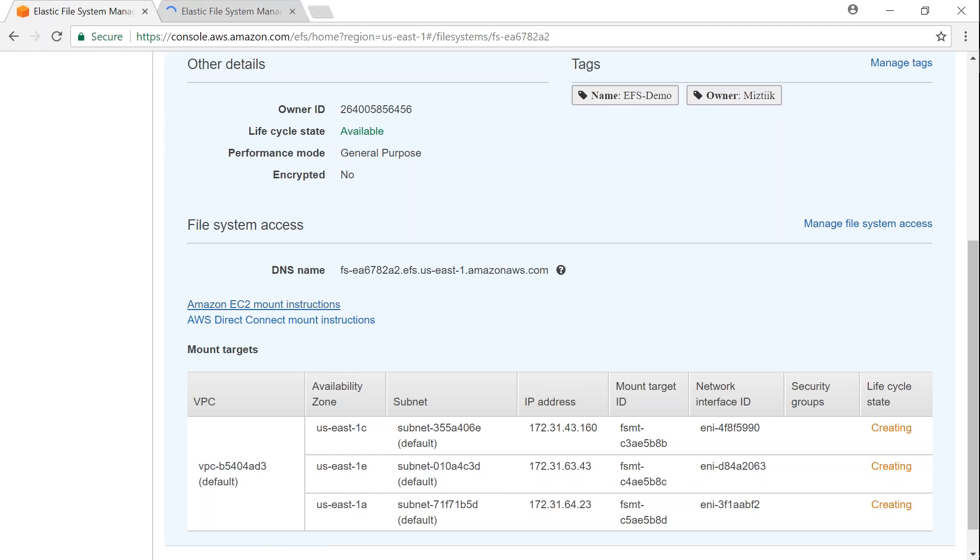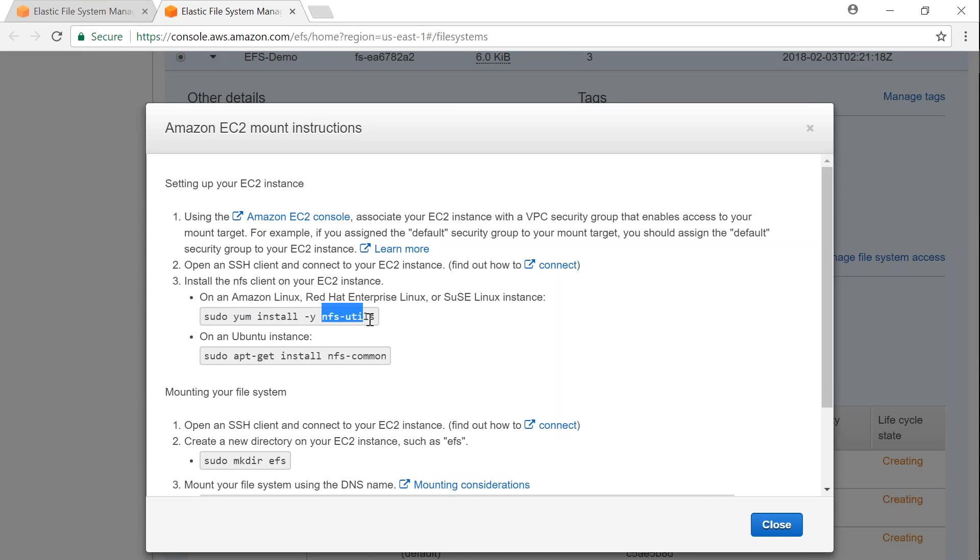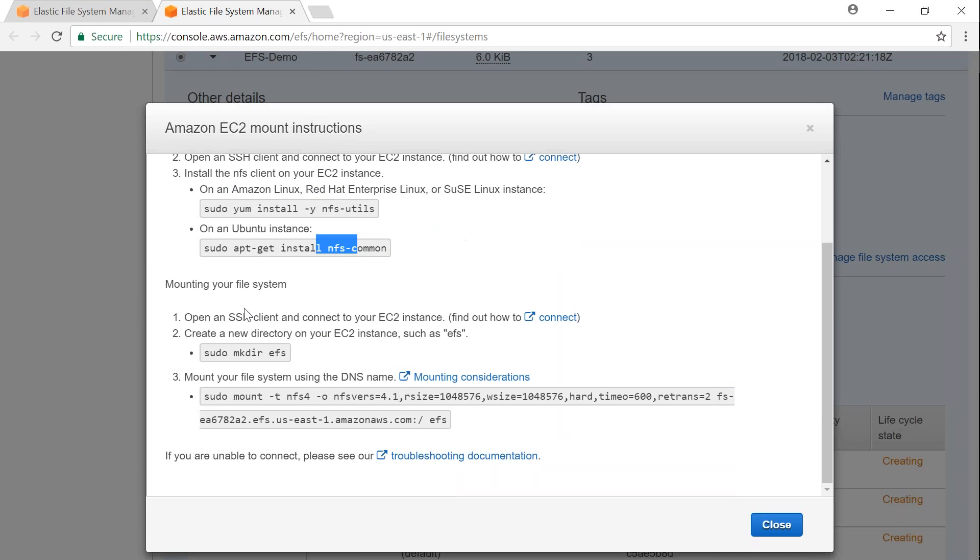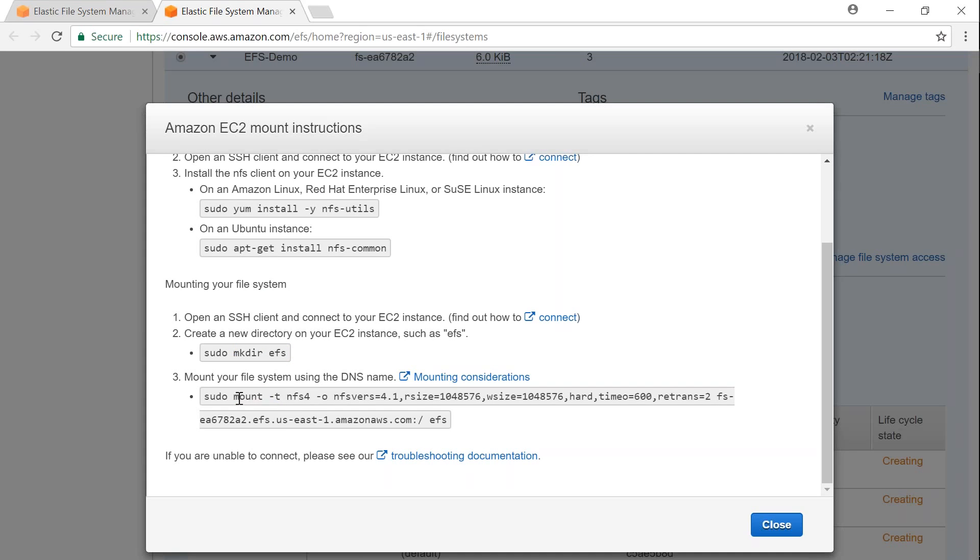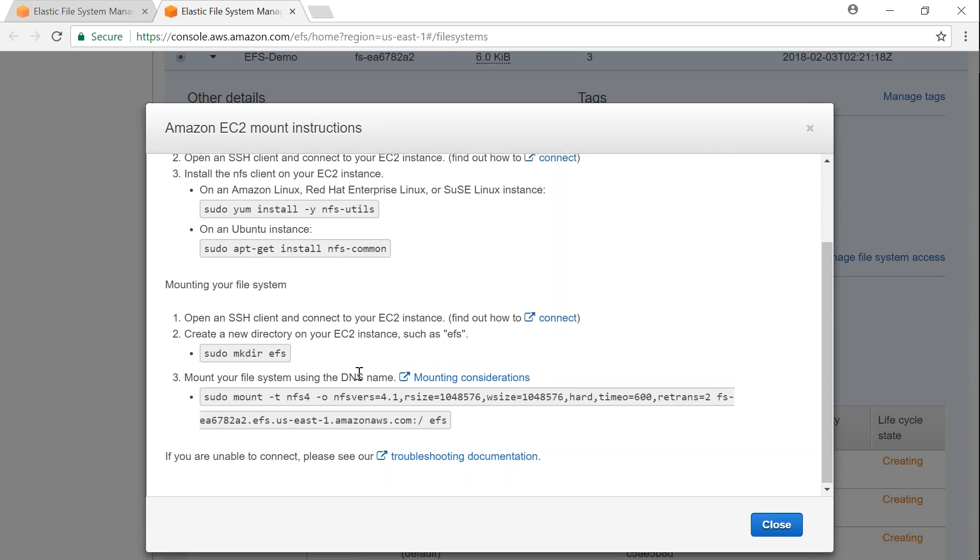Amazon will give you the commands that you need to run for mounting your file systems in your Linux machines. So as you can see here, the commands are given. If you're using Amazon Linux, it says that you need to run this command to install the NFS utils package. And if you are on Ubuntu, you need to do this. And after that, you log into your instances, go ahead and create the file system and mount it. So all I am also going to do is just copy-paste these commands after creating my servers.